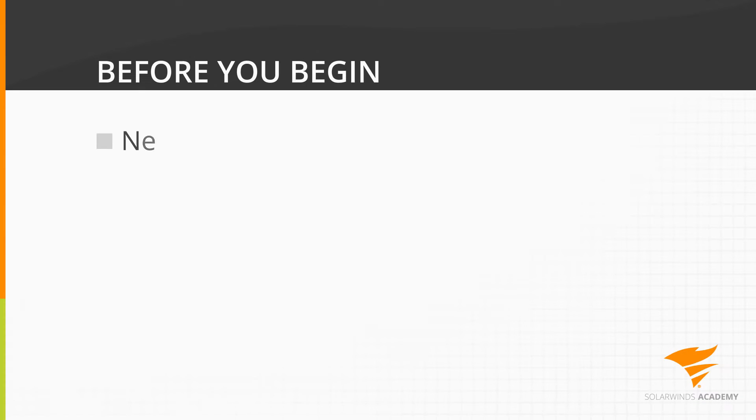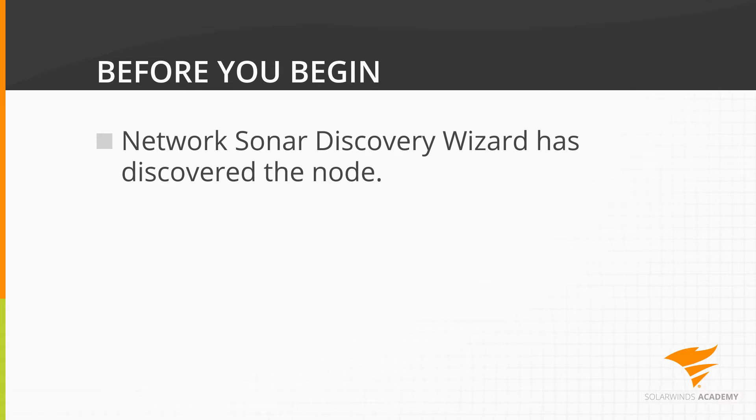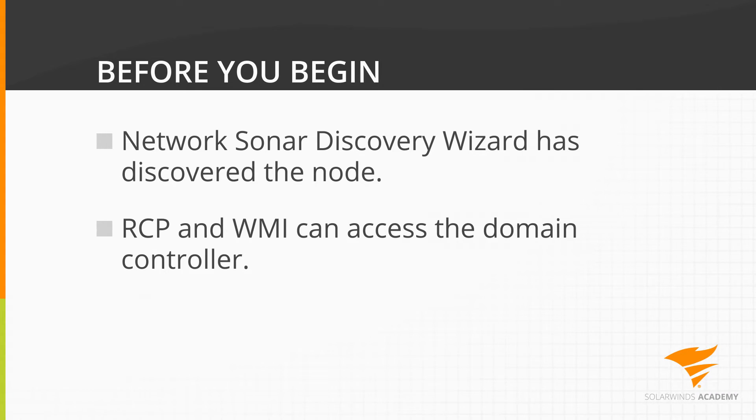Before you begin, ensure the network sonar discovery wizard has discovered the node on which Active Directory is installed, and make sure that RCP and WMI can access the domain controller.